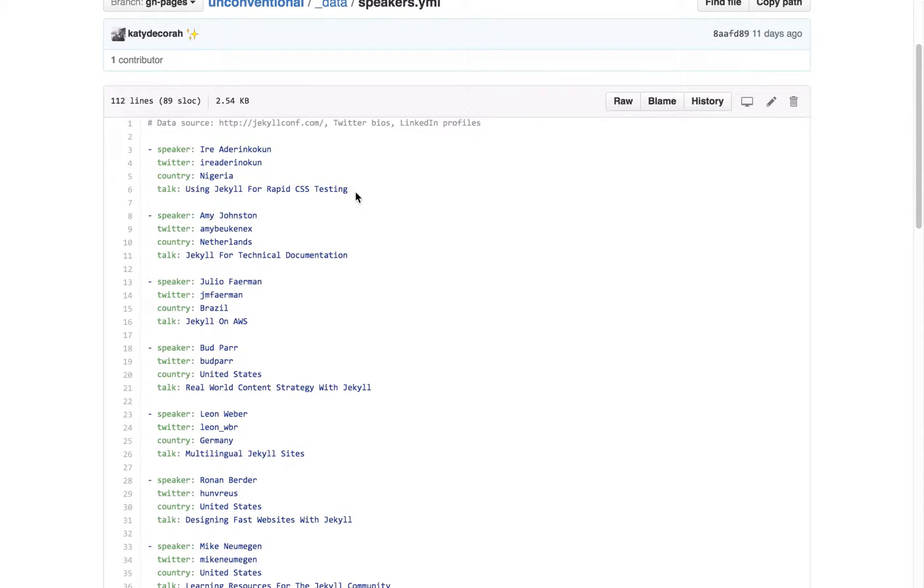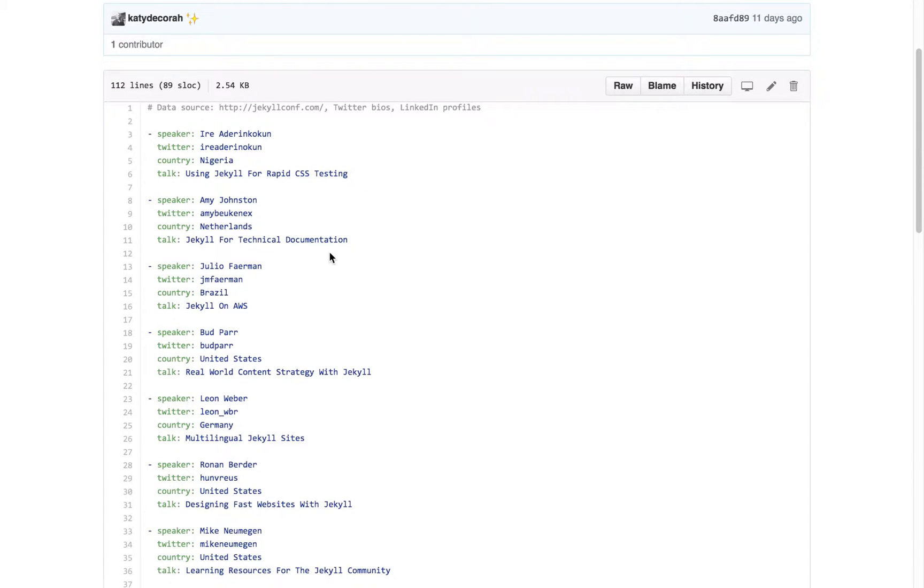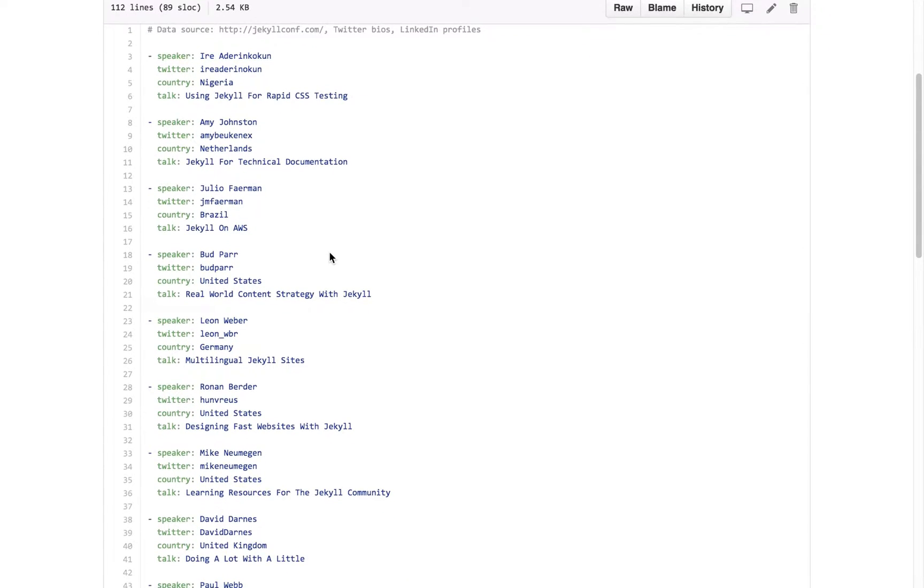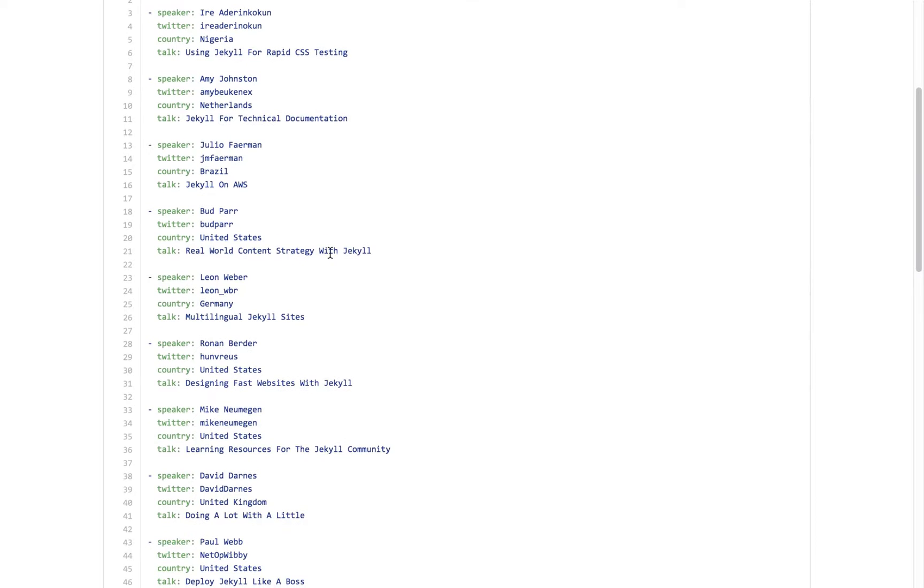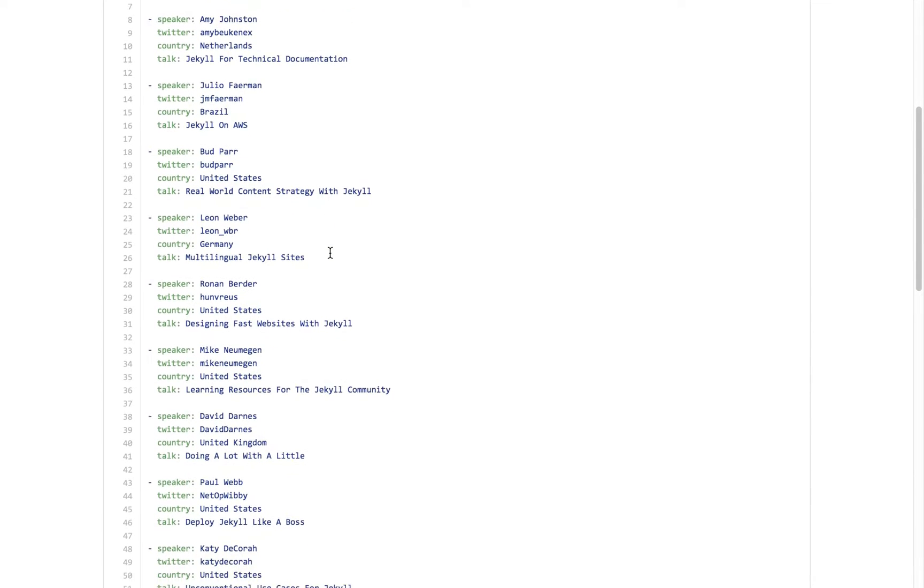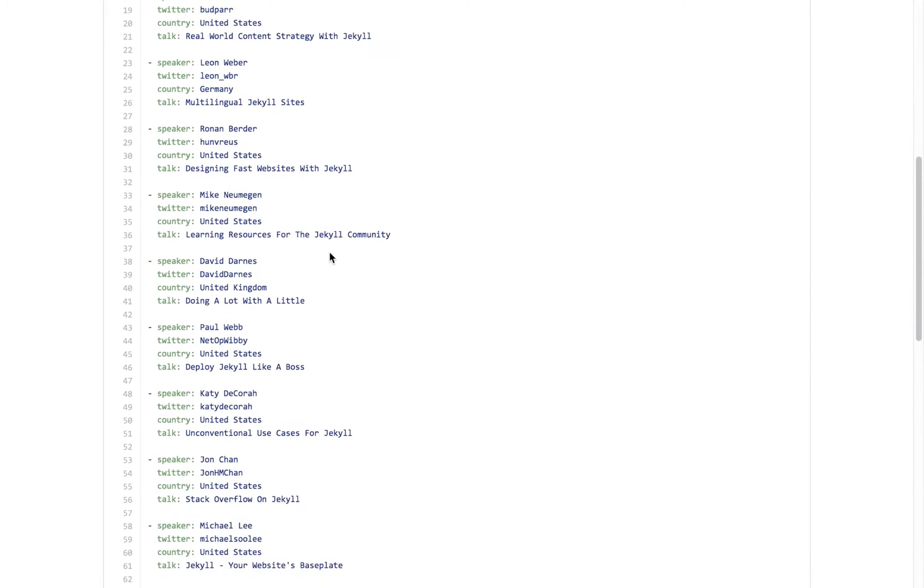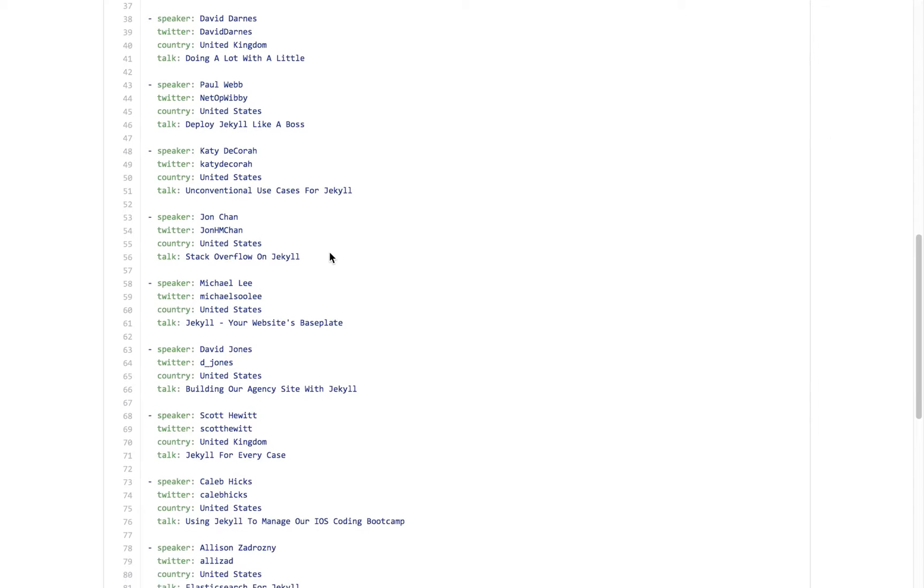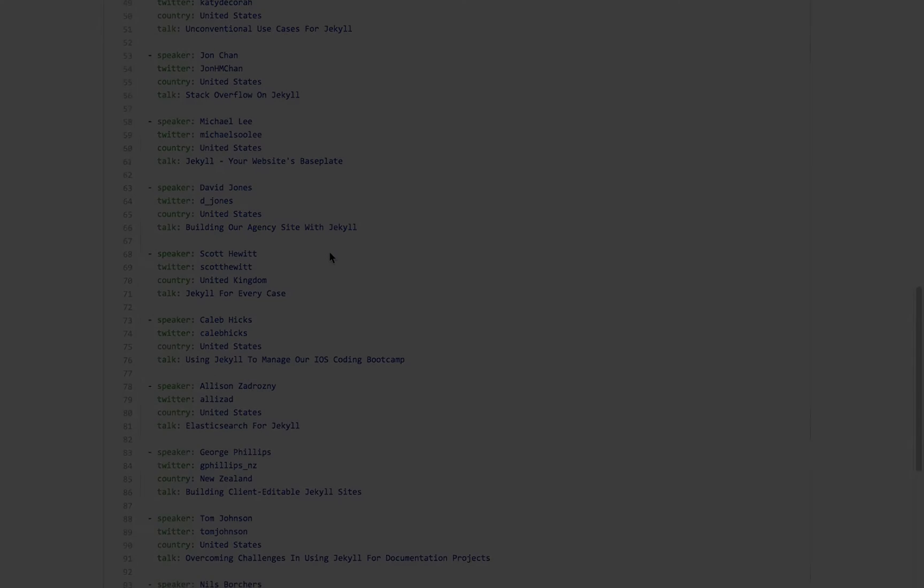You could just have all this data directly in your JavaScript, but it just makes it so much easier to manage because you have one file where all the speaker data belongs and there's no other code. So it's very easy to add and remove and update speakers.